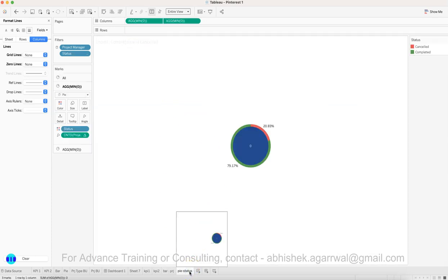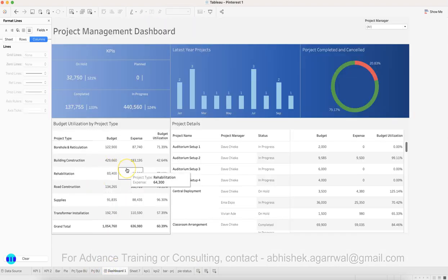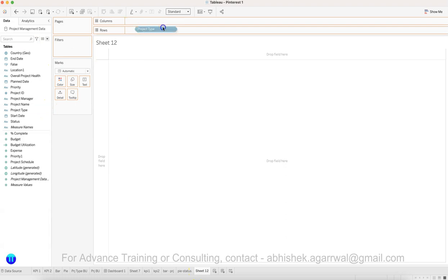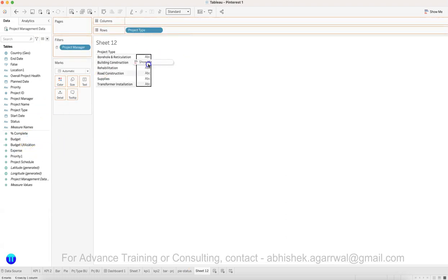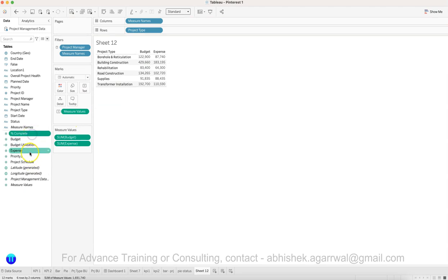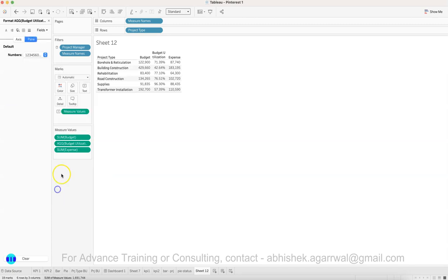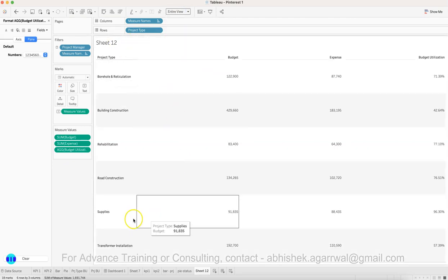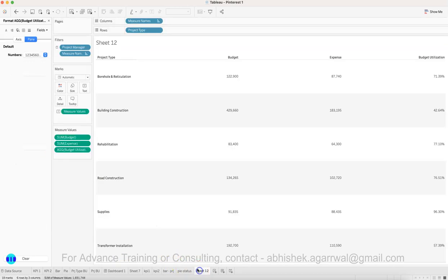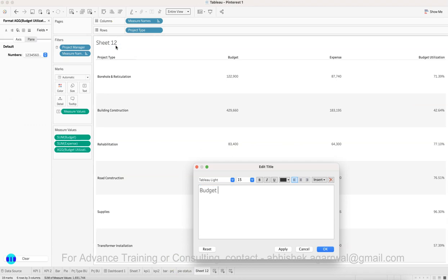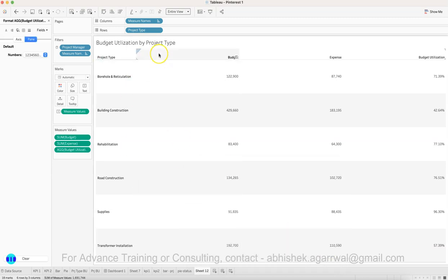Next, create the tables. For the first table — budget utilization by project type — create a new sheet. Drag project type to the rows, then bring in budget, expense, and the budget utilization calculated field. Format budget utilization as a percentage. Set the view to Entire View. Name the sheet 'Budget Utilization by Project Type'.